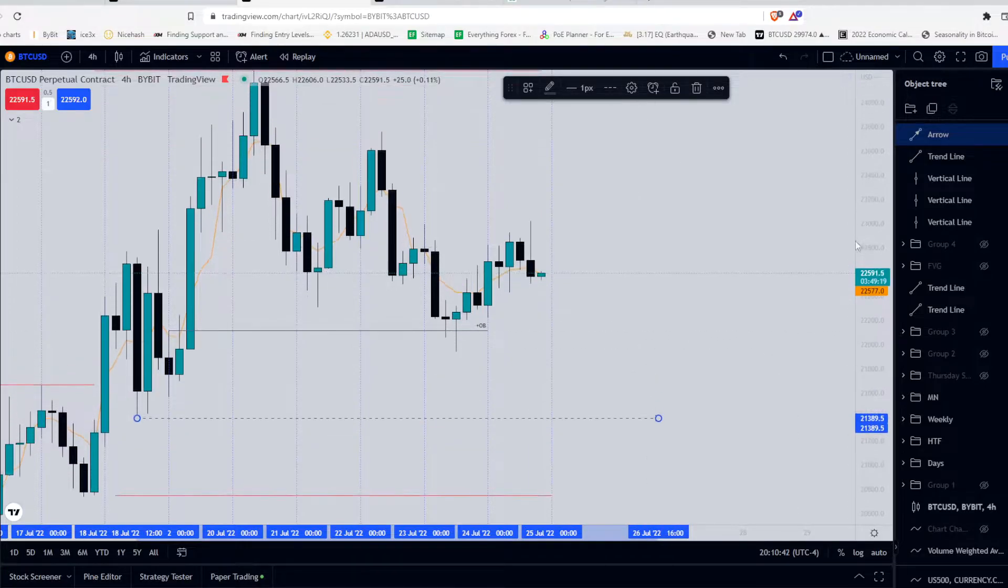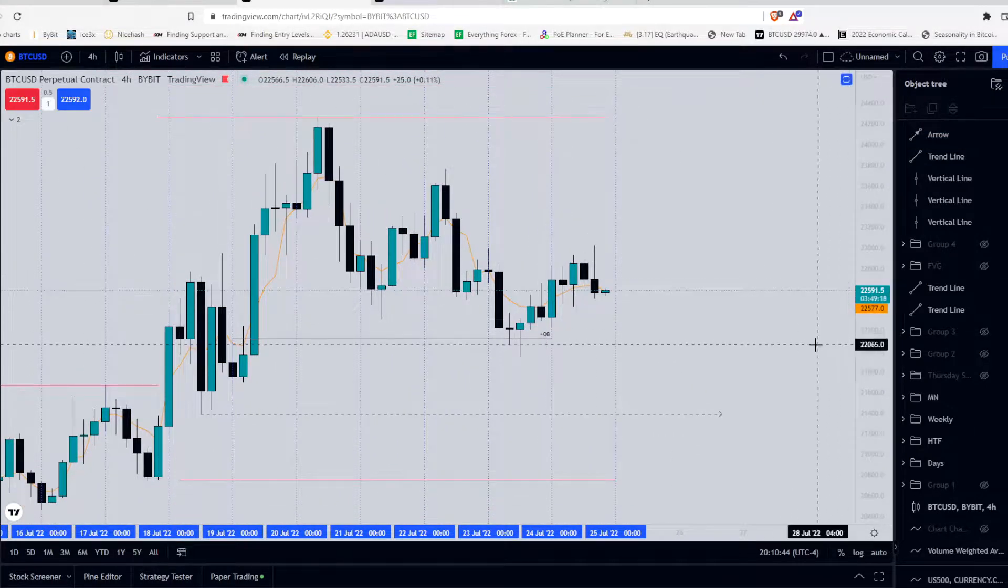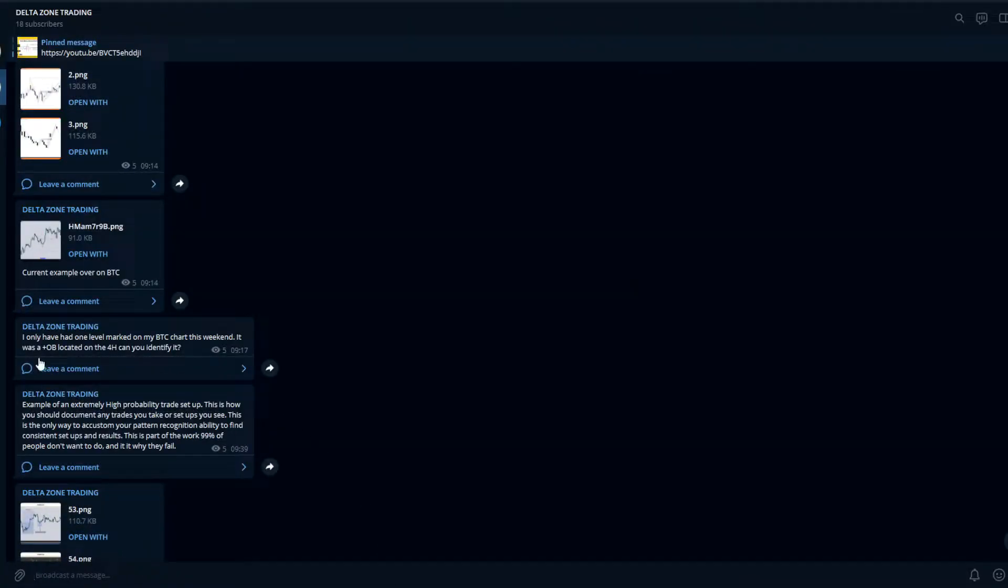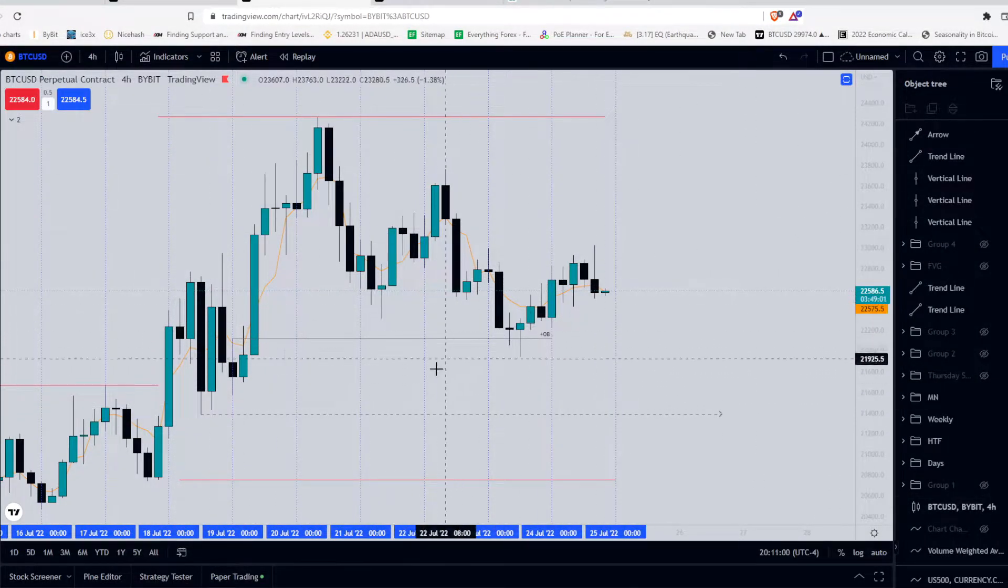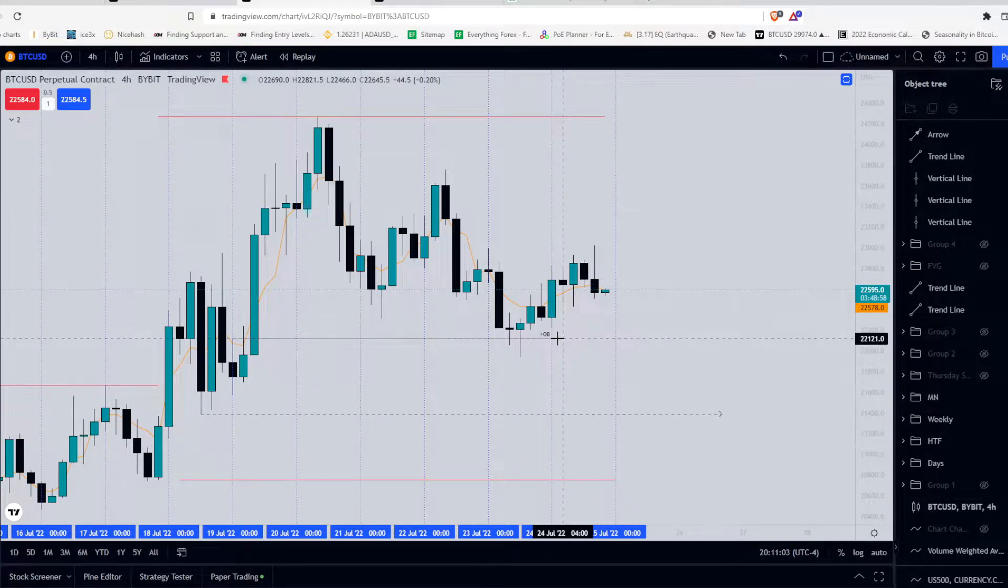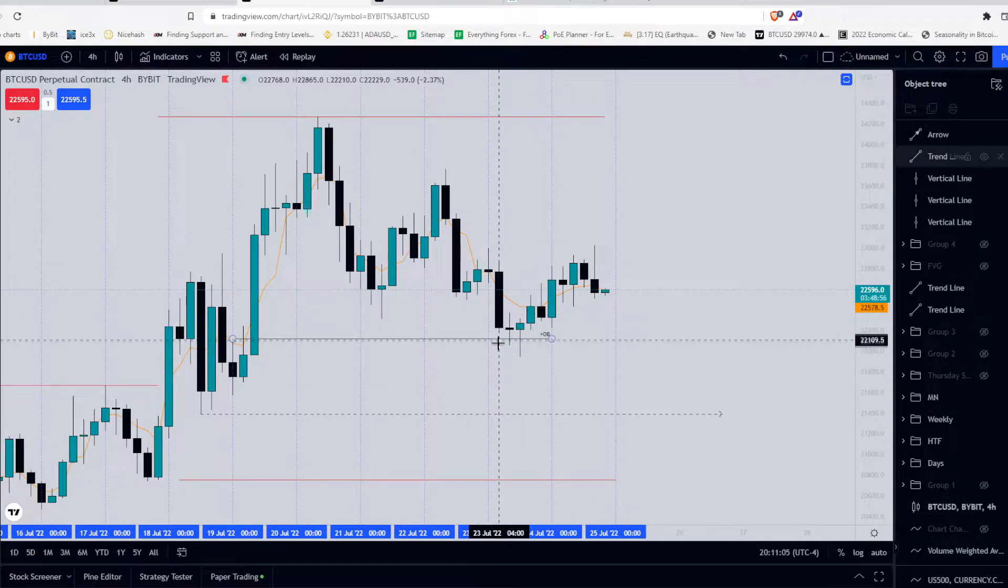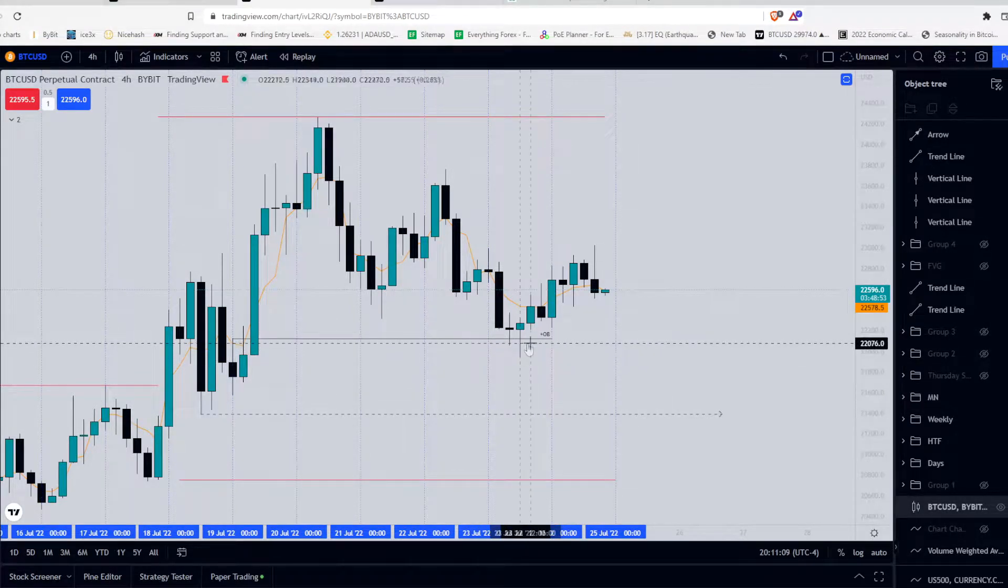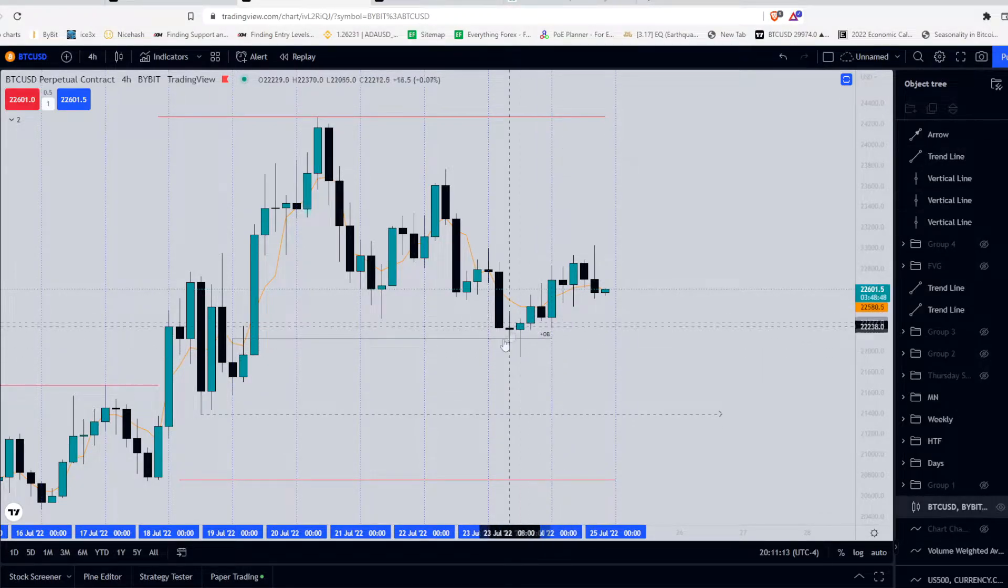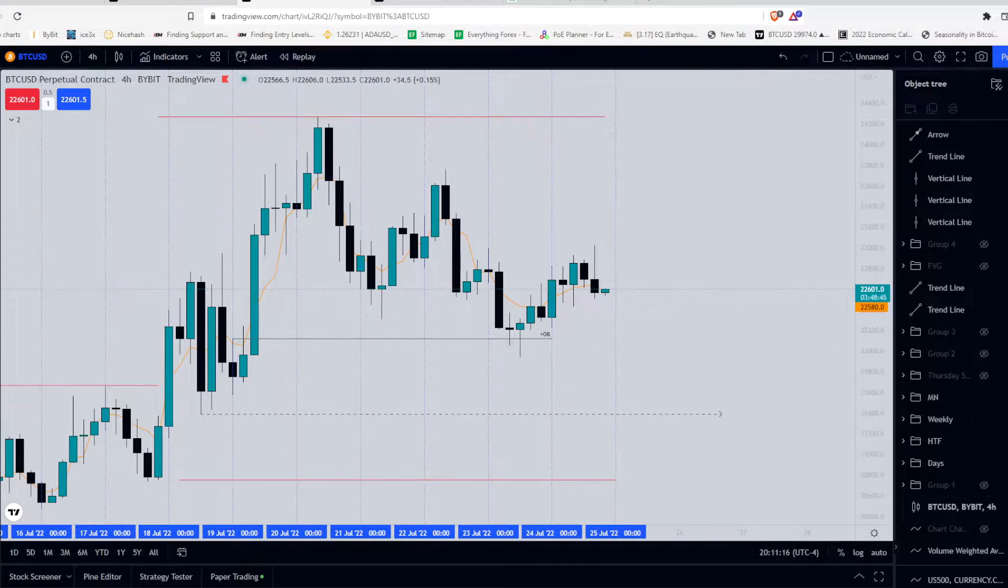Now on my group, I asked them if they could find the 4 hour order block. So I said I only have one level marked on my Bitcoin chart this weekend. That was a 4 hour order block located on the 4 hour. And I asked them if they can identify it. And in this video, I'll show them where it is if they can't pick it up. So for me, on the high time frame, going into the weekend, this order block, the bullish order block, was my most important target.